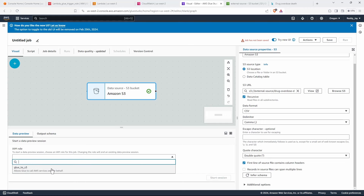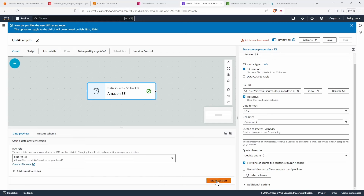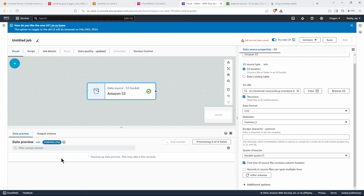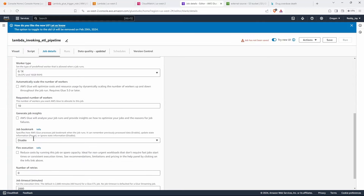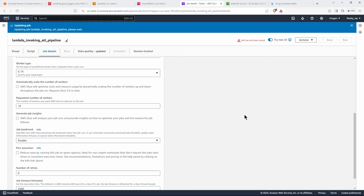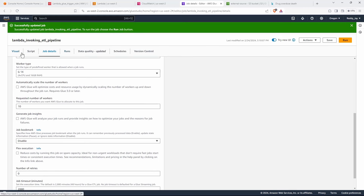I've already created the Glue-to-S3 role — the explanation is in my previous video, I'll leave that link in the description. I'm selecting that role and starting the session. While the session starts, I'll go to 'Job Details' and give this job a name: 'lambda-invoking-etl-pipeline'. The IAM role is already selected. I'll save these job details now. Let's go back to the visual editor — the cluster and session are starting up, so let's wait.